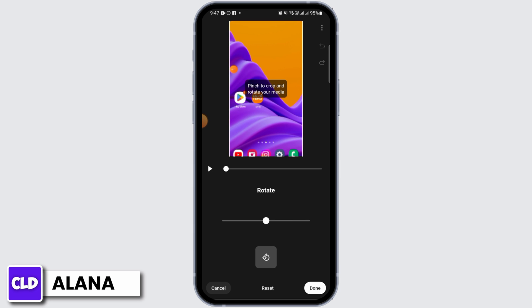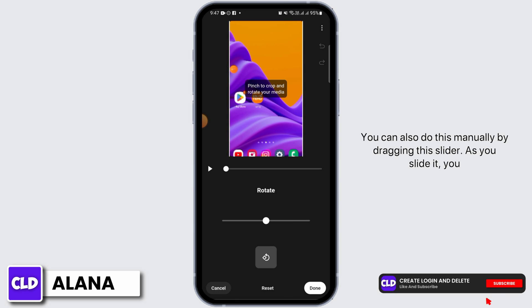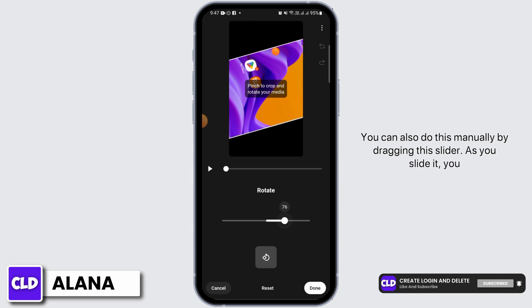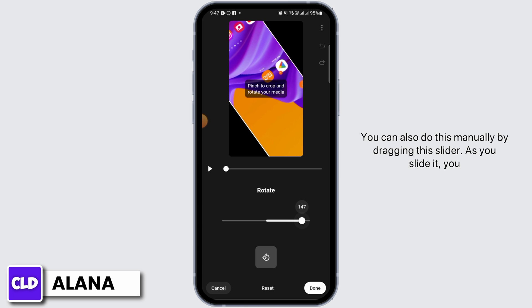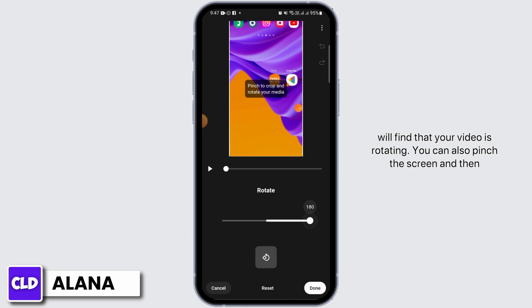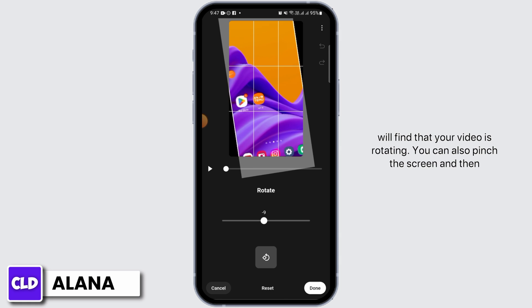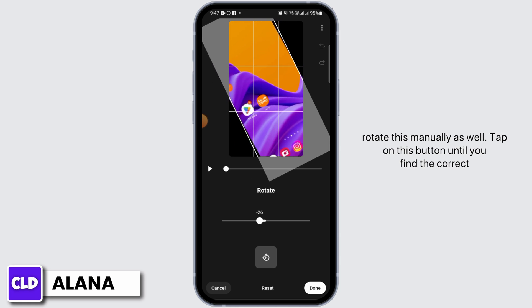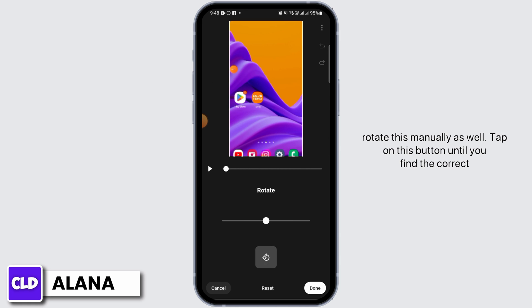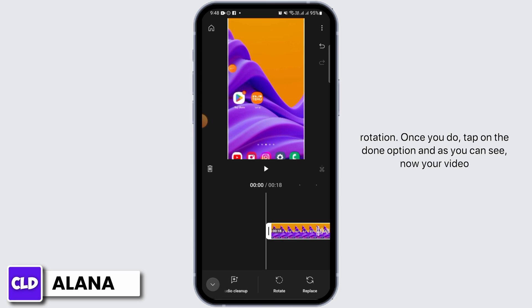You can also do this manually by dragging the slider — as you slide it, you will find that your video is rotating. You can also pinch the screen and then rotate manually as well. Tap on the button until you find the correct rotation. Once you do, tap on the done option.